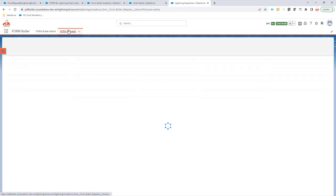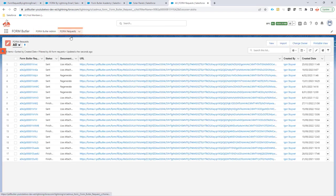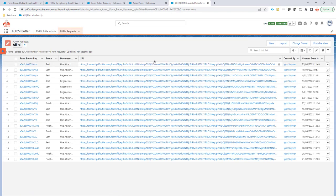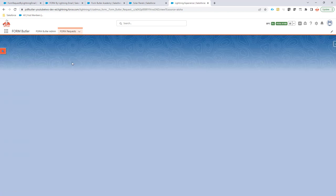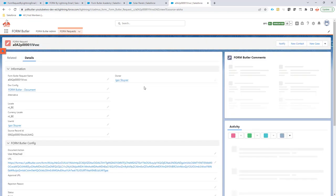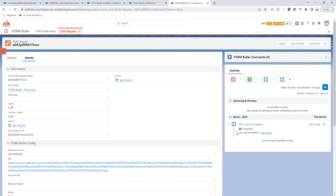And let's go to my form requests. So I have a form request that's generated right now. And if I take a look, there would be an email sent. Yes, the email is sent.